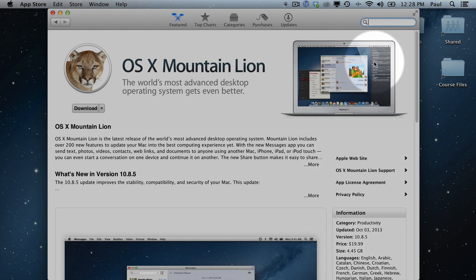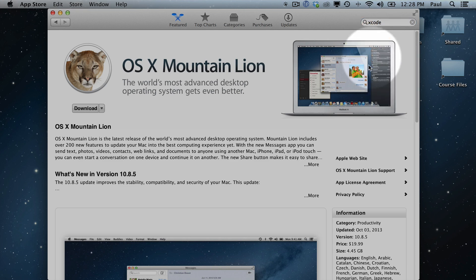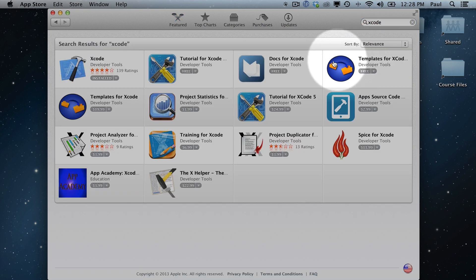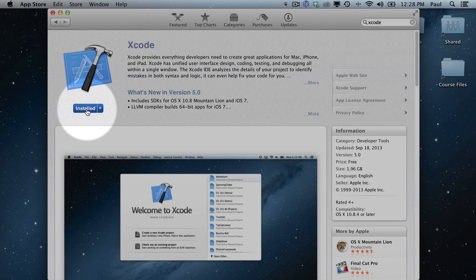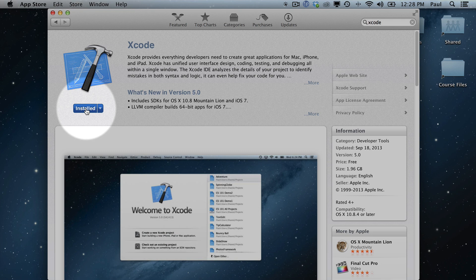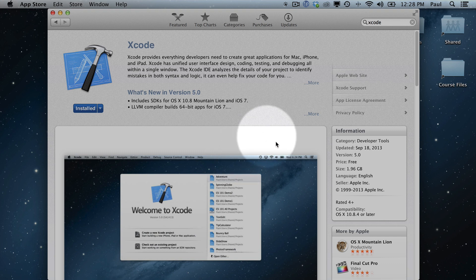The next thing that we're going to do is search for Xcode. So just type in Xcode and click on it or press Enter. You'll see that it's right here. And I've already installed it, but all you have to do is click this button to install it. It's a free app. And that will show you this window. And you can get started here.